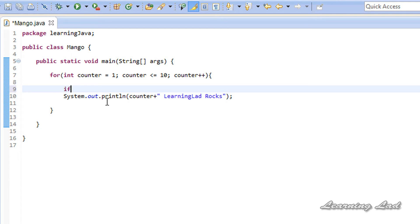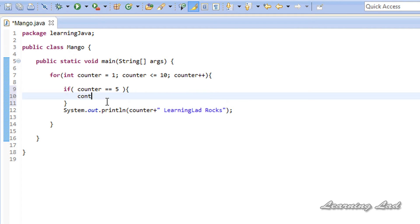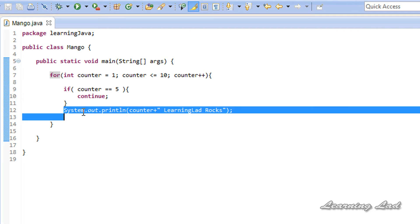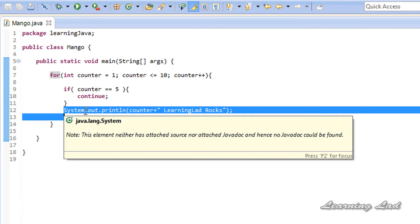So I am going to check the counter variable's value: if counter equals 5, then I am going to write 'continue'. When you use the continue statement inside a loop, the statements after the continue will be skipped for that iteration and the loop will continue with the next iteration.